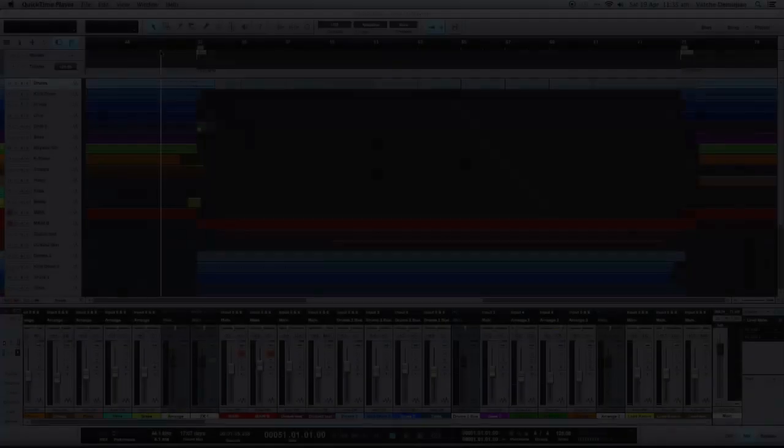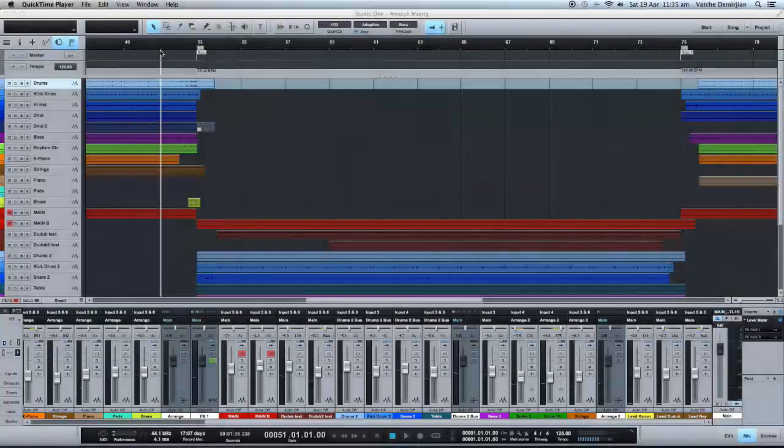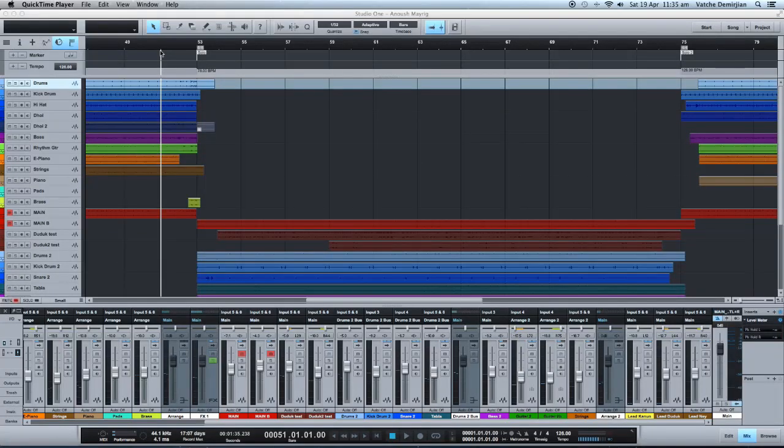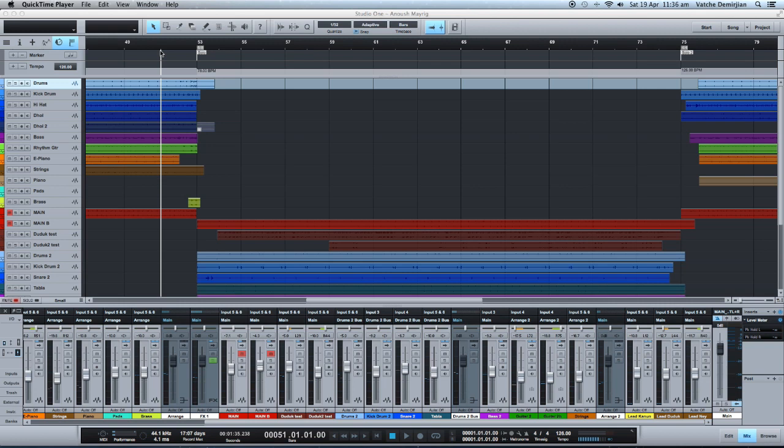All those time signature changes as well as tempo changes need to be within the program. That way when you get the grids and you want to snap your instruments and your timing into the grids, it's all correct and working correctly. So without further ado, let's get on and I'll show you how that's done. I'll quickly demonstrate a song that's still in progress.